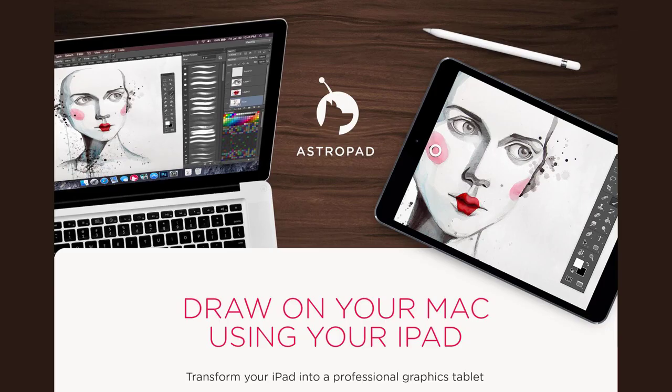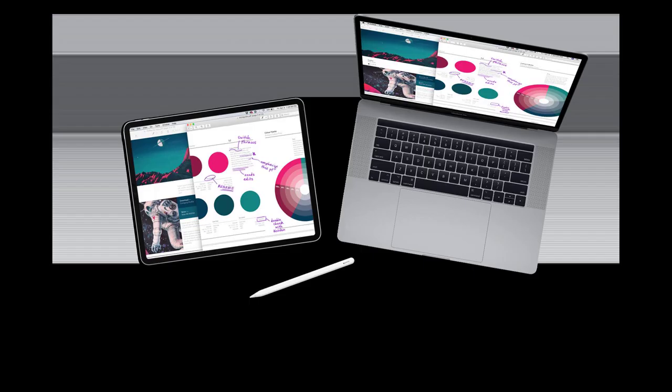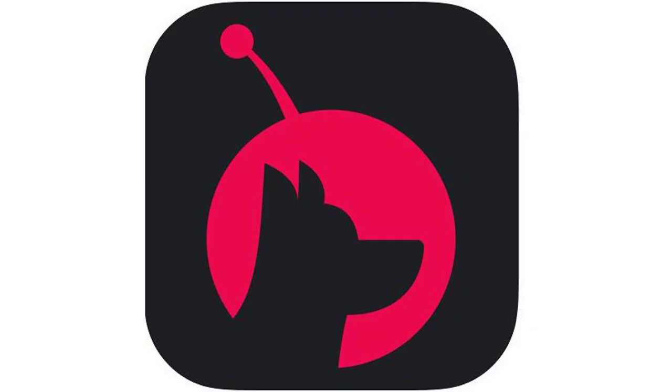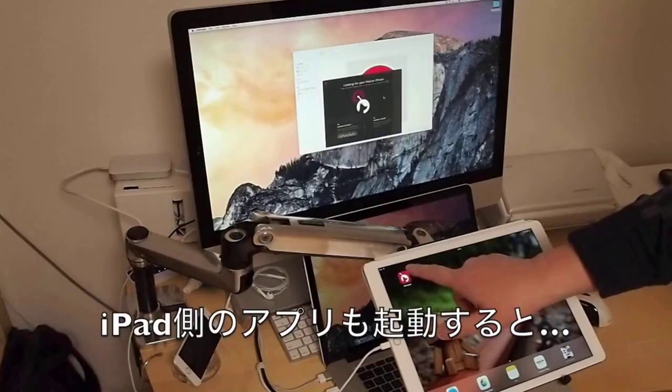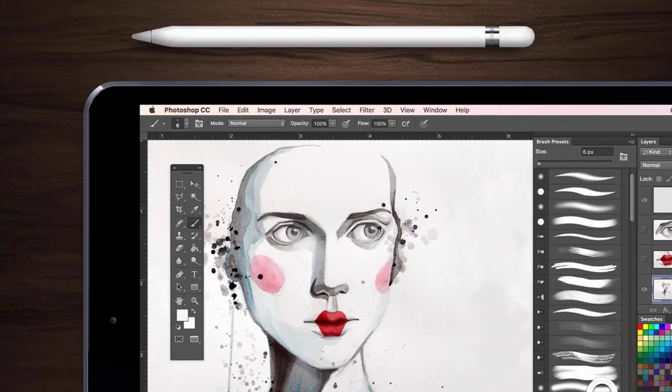There are several Mac functions that can be performed with the Apple Pencil. It works as a cursor for controlling the desktop mouse, with a tap on the screen serving as a click. Handwriting done on the iPad will be translated into typed text on the Mac.